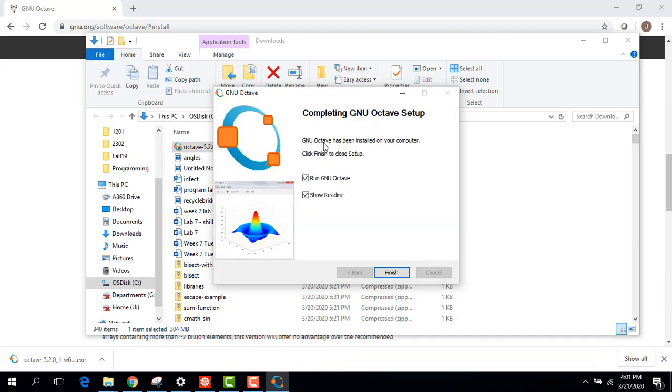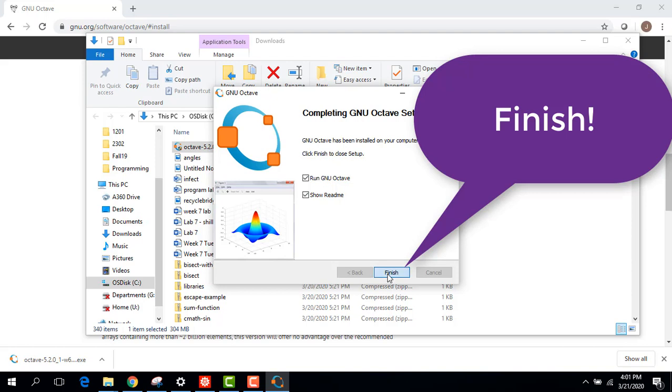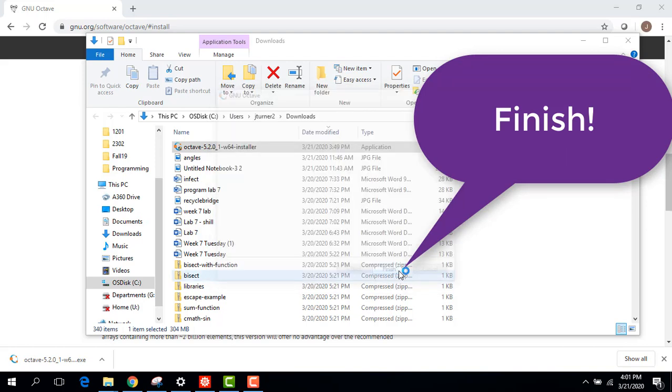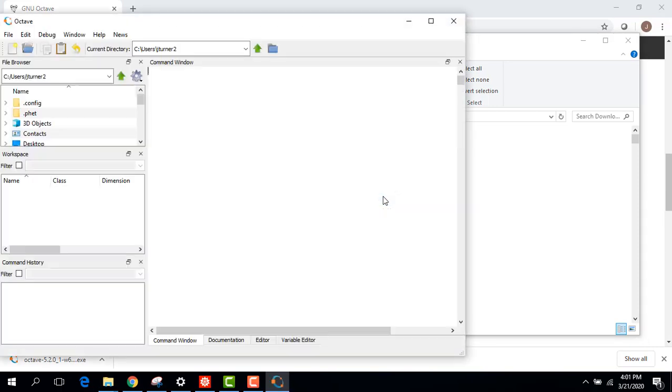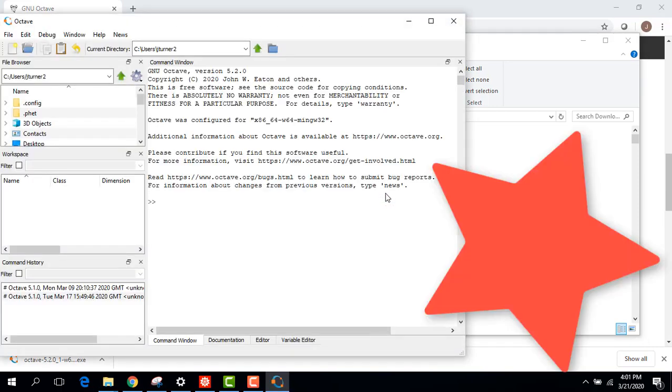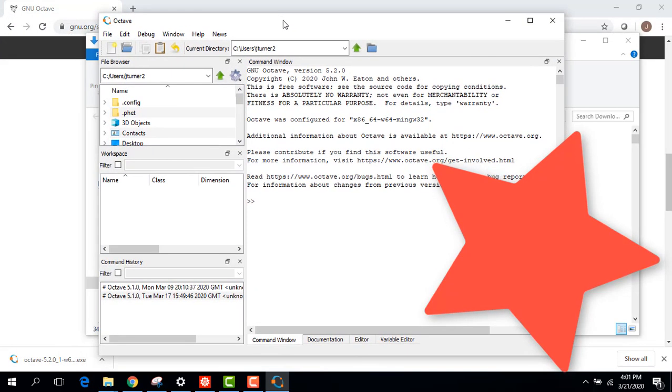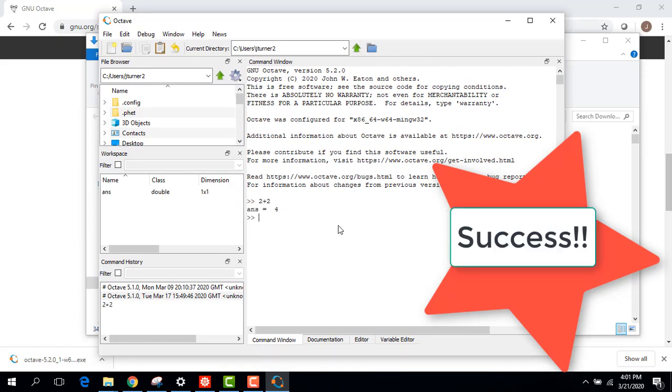And yay, finish. So then you can maybe restart your computer or something, but it should open up automatically. And you can type in some simple equation, make sure it's up and running, but there you go. That's your free version of MATLAB.